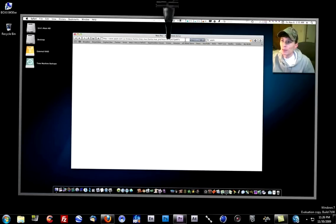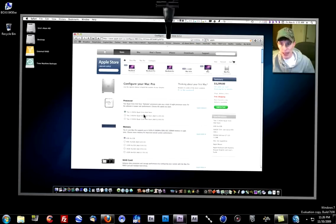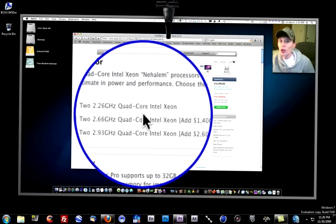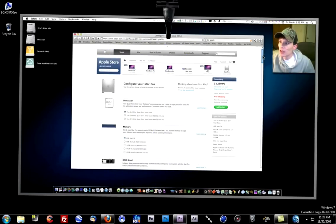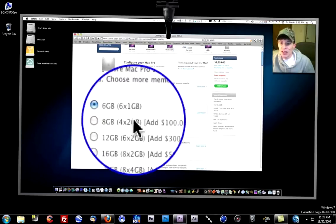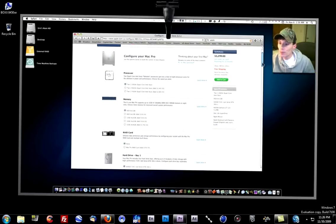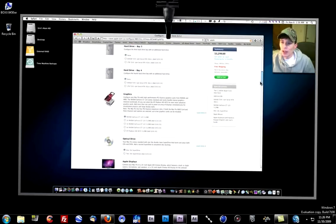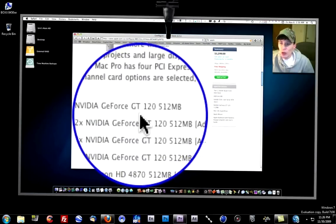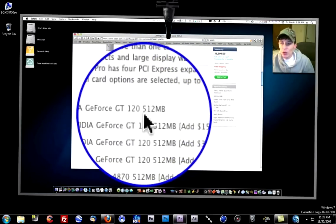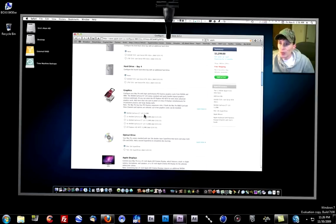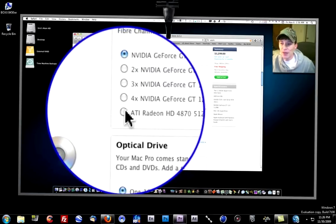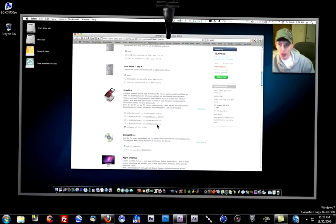As you can see, I'm picking the 8-core Mac Pro, $32.99. Two 2.26 quad-core Intel Xeons. Let's go on down. 6 gigs of RAM. Let's go on down. Graphics card, NVIDIA GeForce GT 120. And we can talk about graphics cards in a minute. But, just for argument's sake, let's go ahead and up that puppy to the 4870. Add an extra $200 to the price.